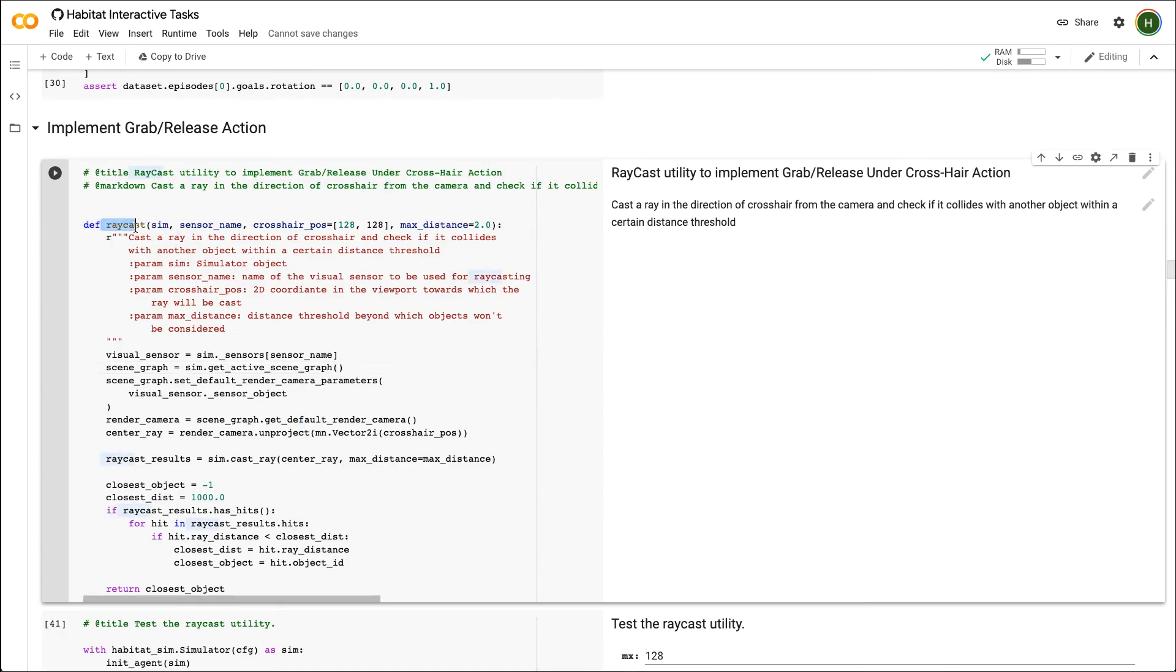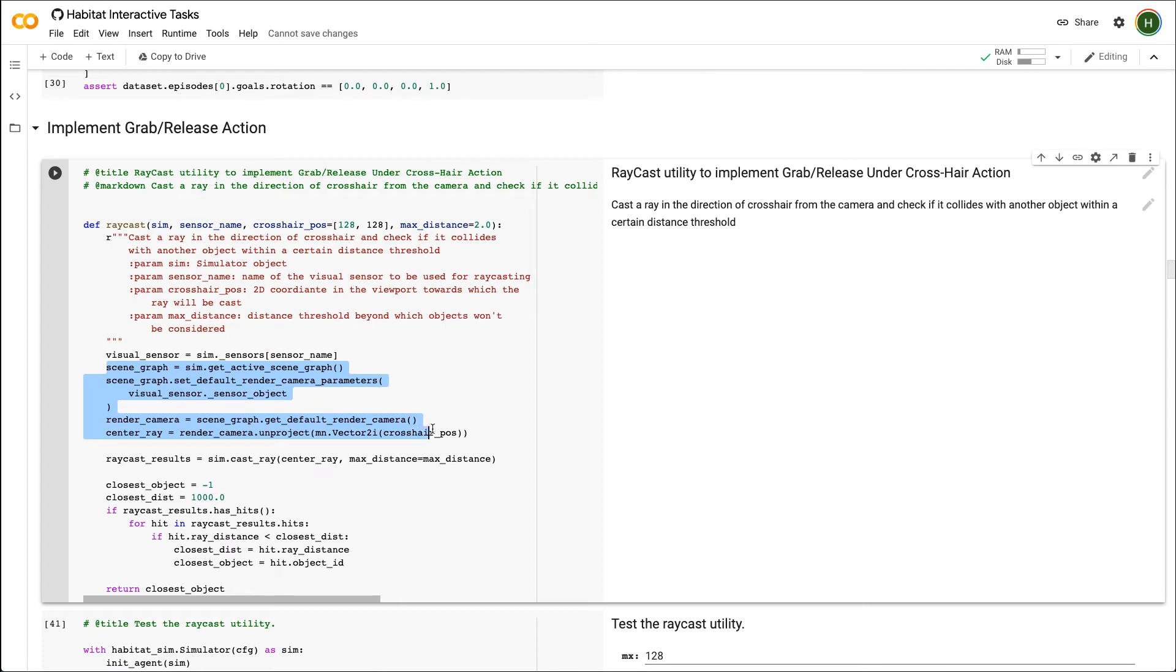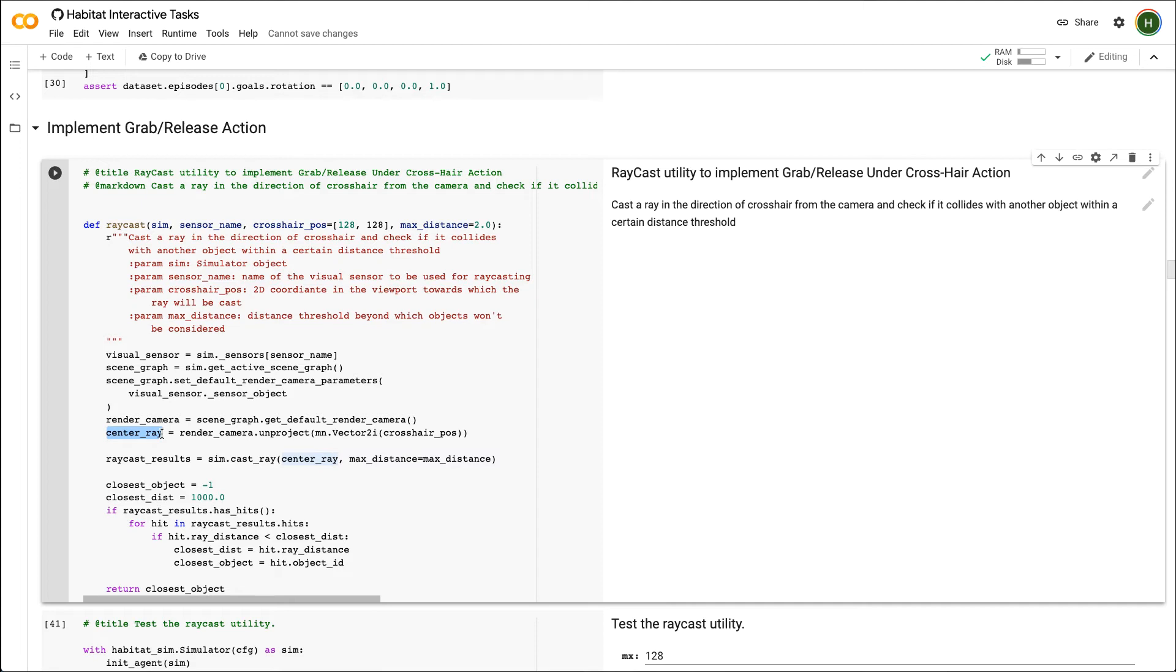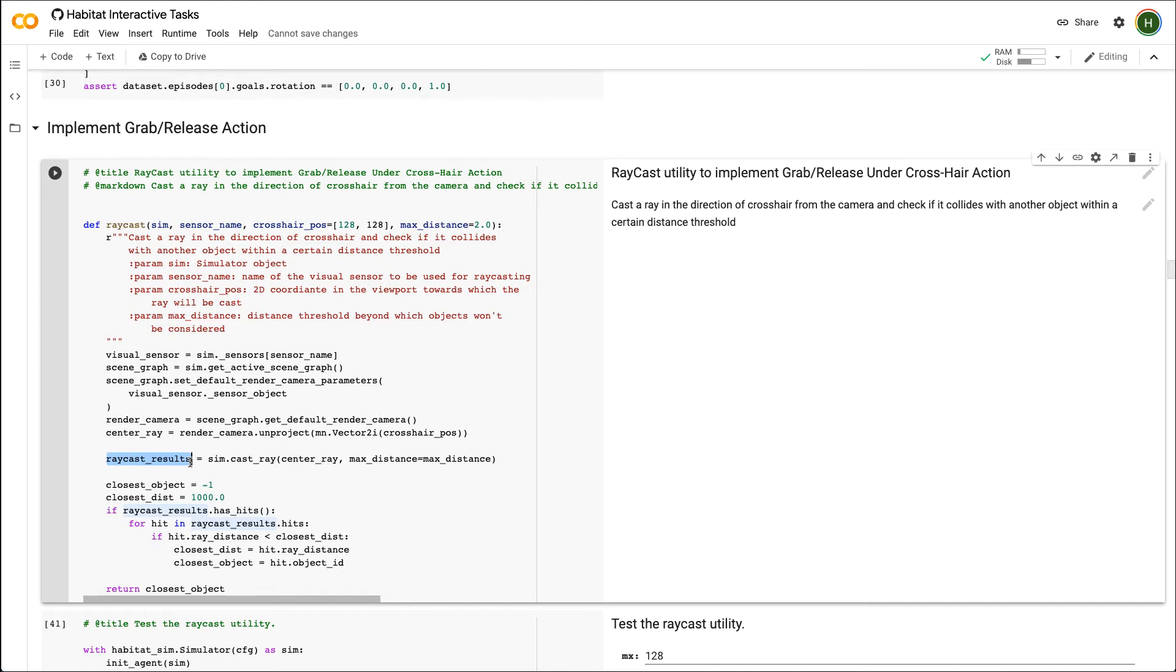In this cell, we will implement a raycast function that will cast a ray in the direction of the crosshair and check if it collides with an object within a certain distance threshold. Because the sensors might have different camera parameters, we provide the functionality to choose which sensor the agent wants to use for raycasting. Using the camera for that visual sensor, we will get an object defining the ray from the camera to the crosshair position in the near plane of the viewing frustum. After which, we will call the cast ray function of the simulator that will return all objects the ray intersects with as long as they are within the certain distance threshold defined by max distance. Out of all those objects, we will return the object which is closest.